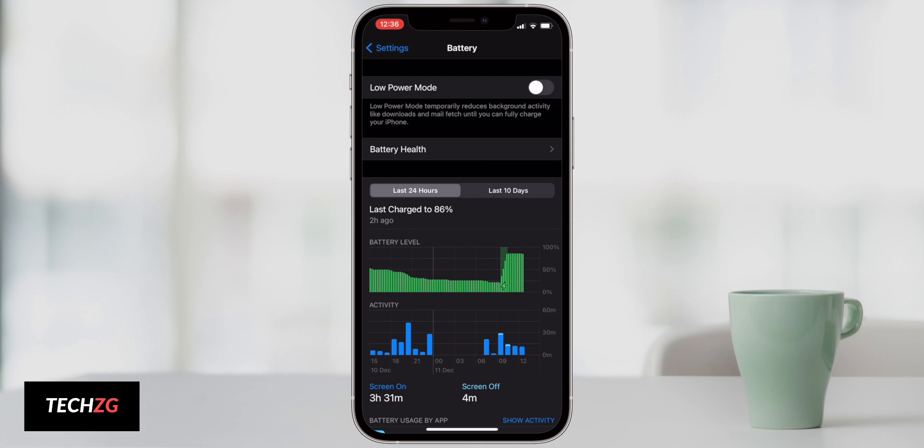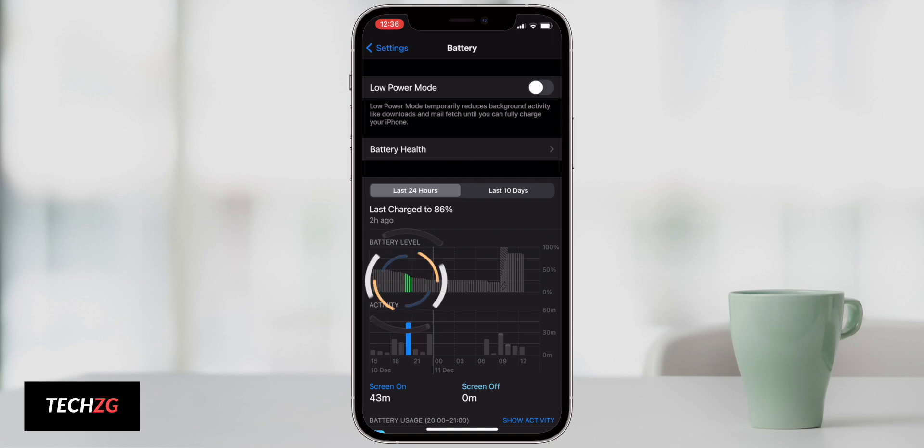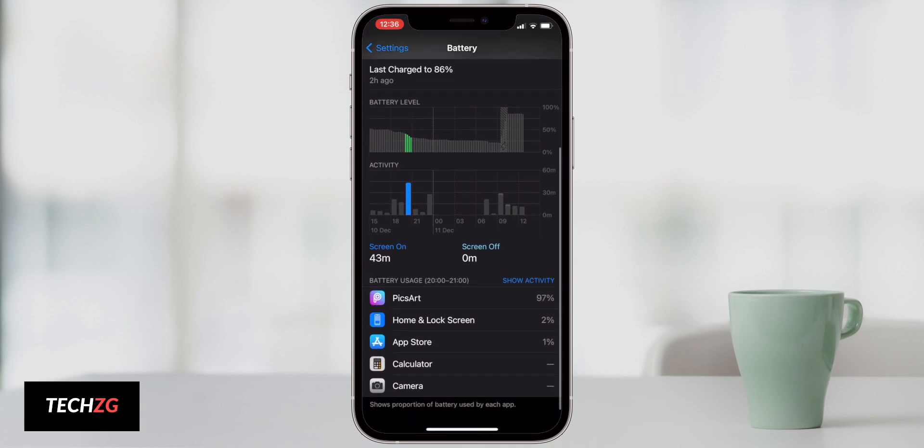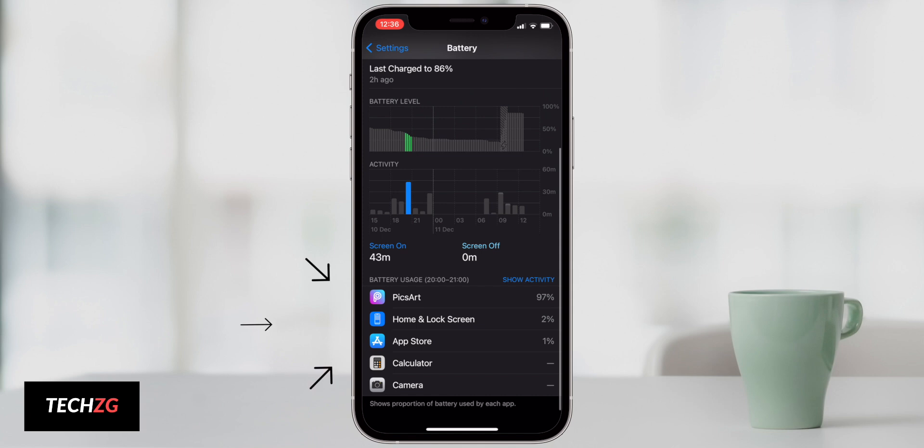You can also click on the graph to narrow down any areas where you may be using the battery. So if I just click right here you can see for this short time period. If I scroll down, these are the apps that used up most of that battery.